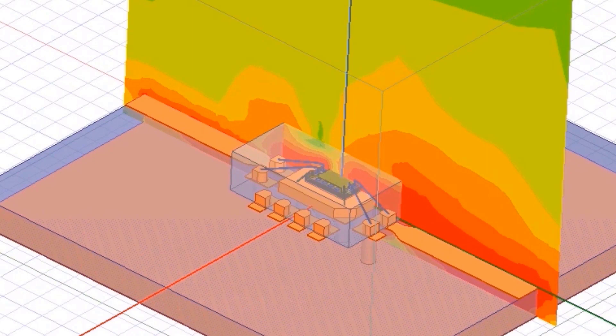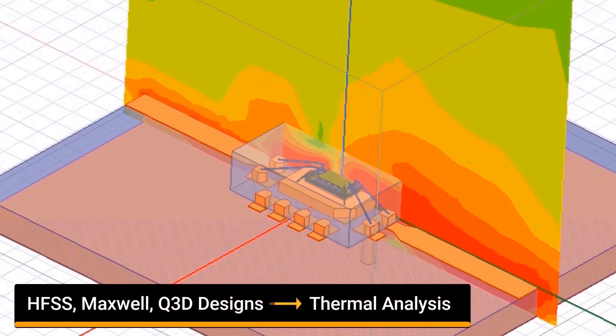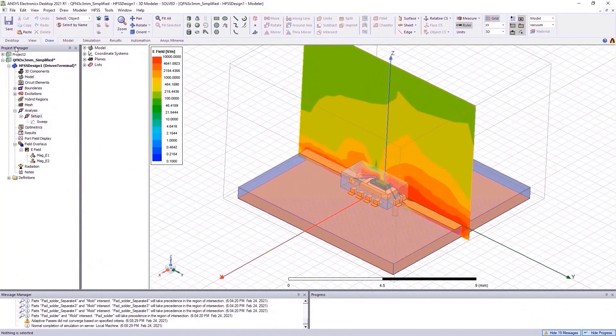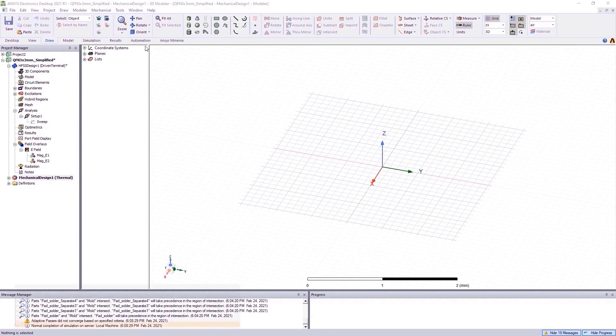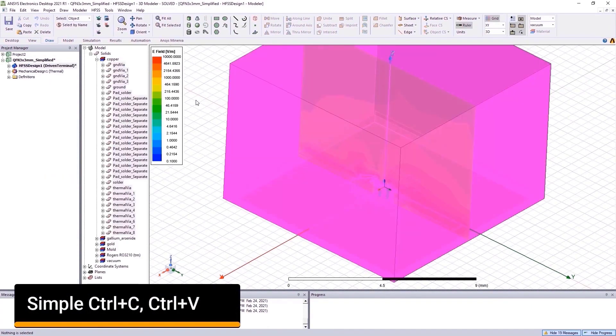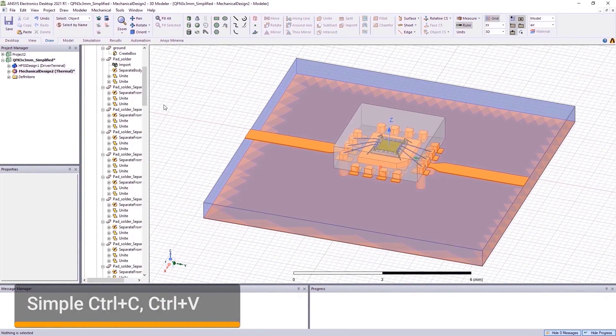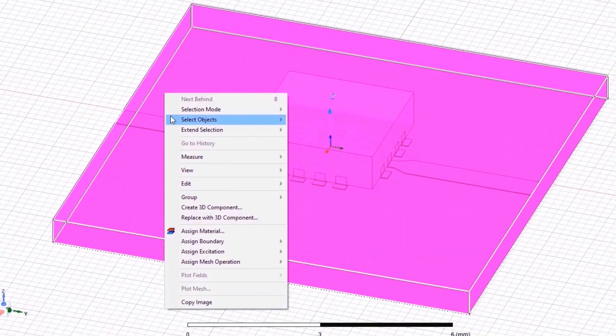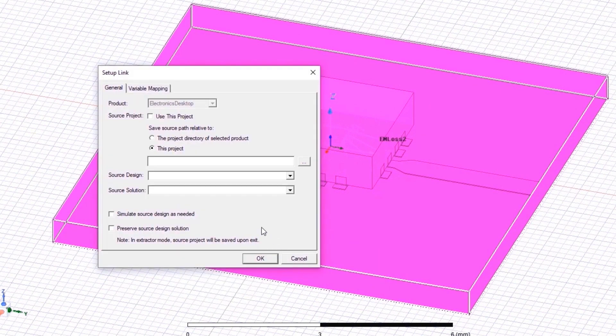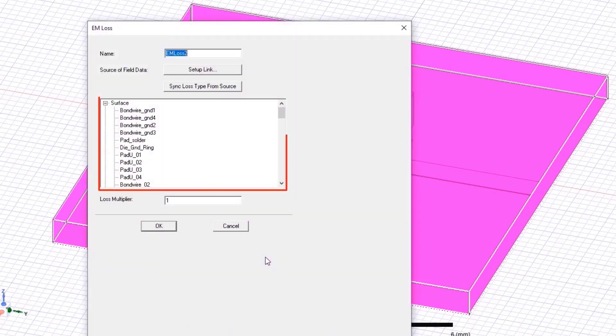This can be easily achieved using the new mechanical thermal solution in ANSYS Electronics Desktop. A user can quickly import electromagnetic designs from HFSS, Maxwell, or Q3D into mechanical for thermal analysis. First, a mechanical design type must be added in the same GUI. Copy and paste the model from the HFSS design into the mechanical design type. Assign the EM excitation loss to this model by selecting this option and link it to the HFSS source project. This shows that we are transferring the losses from the volumes of the dielectric and surface of the metal pieces and bringing them in as heat loads for mechanical.